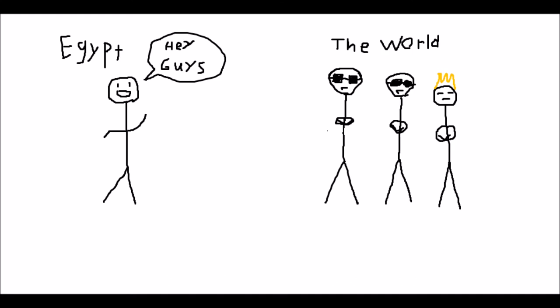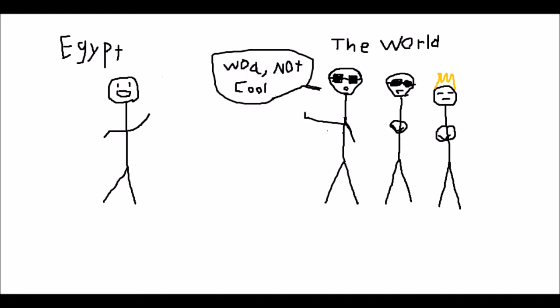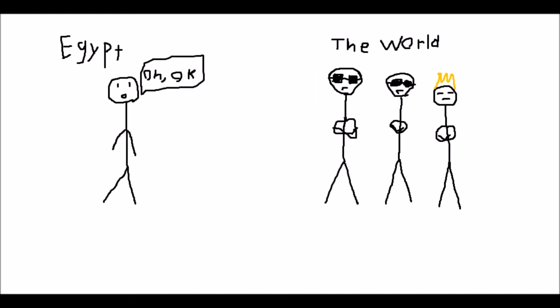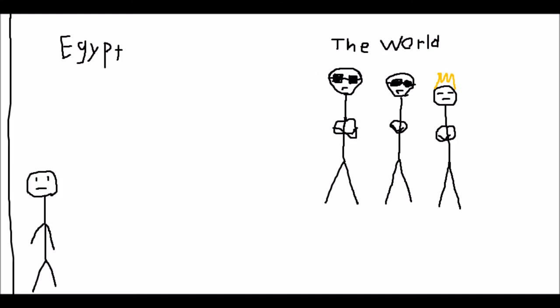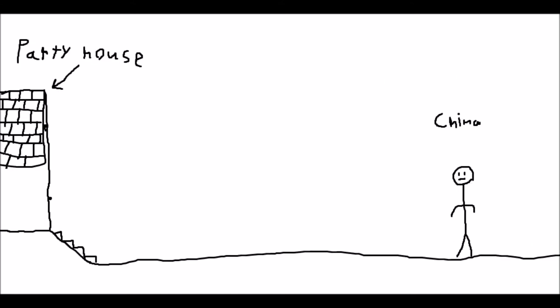Egypt was completely excluded from most other social interactions of the world and remained the wallflower of society for quite a while, kind of like China. Except if Egypt was the wallflower, China was like not even at the party.